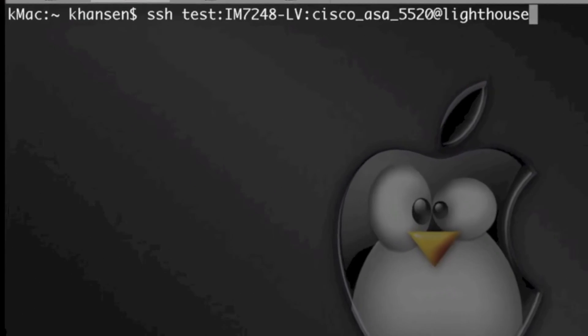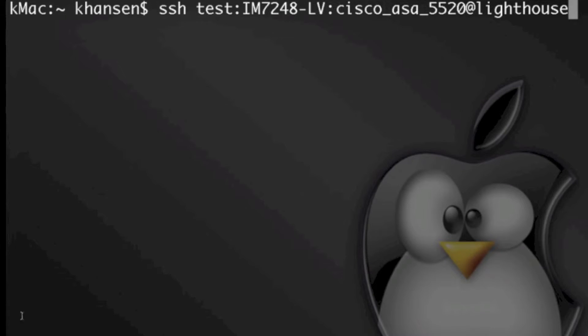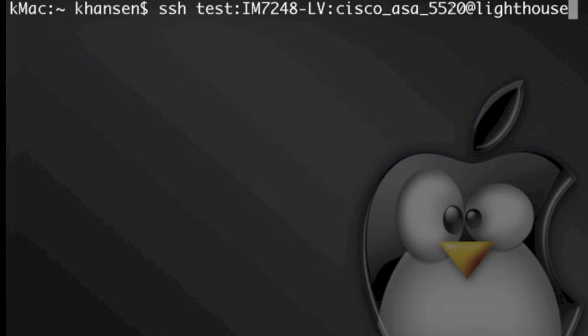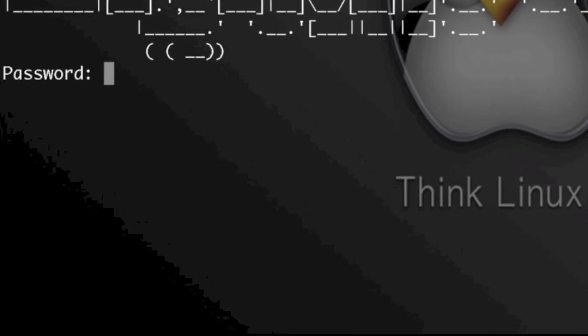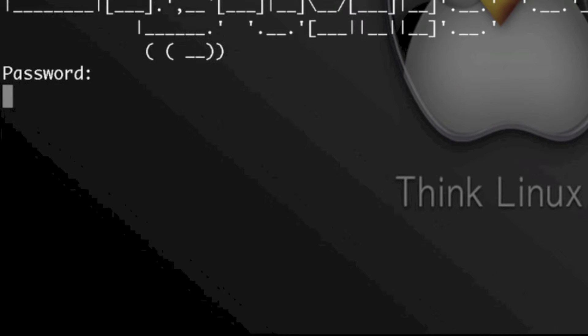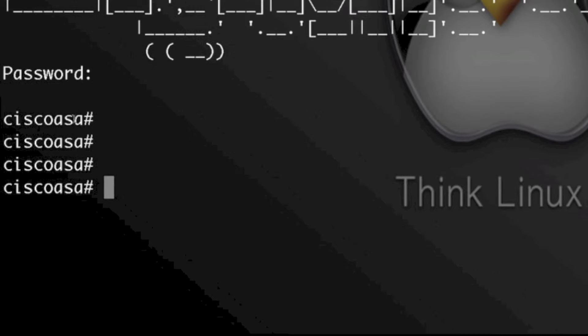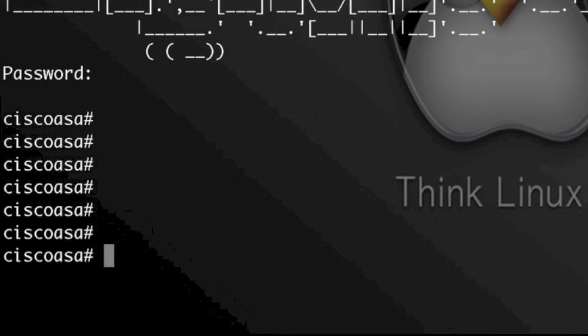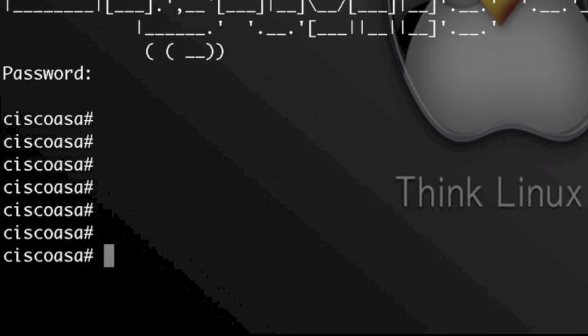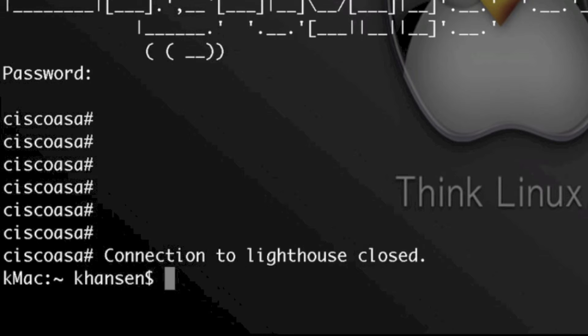And the second method is connecting directly through that 7200 to that Cisco ASA 5520. Same thing, still authenticate. I'm directly connecting to the Cisco ASA without having to go through that PM shell menu. A little bit quicker. Same thing to close, tilde dot to close that out.